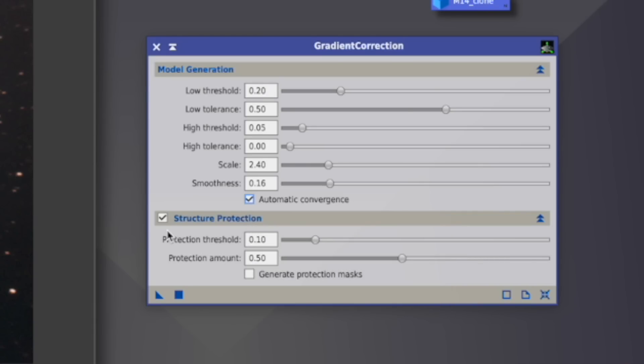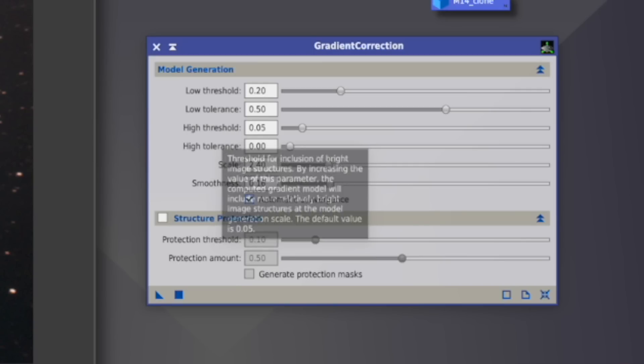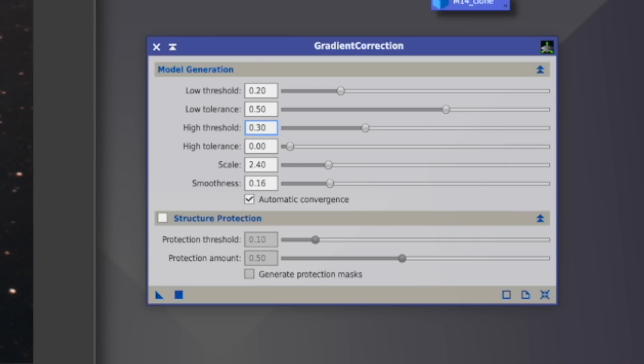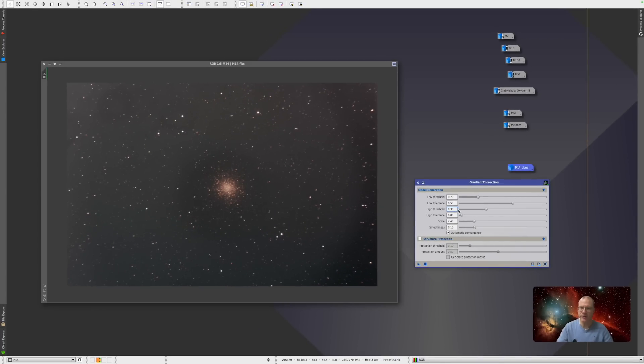Structure protection means that when you have a very bright object in your picture, like a huge nebula or so, that it actually protects that, that nothing is taken from this nebula. In this case, we can deselect that because I'm not really scared that it takes anything away from my cluster. Now here with the threshold, the high threshold is in principle how much also bright objects should be included. So if you have bright gradients, like here, you need to go up. Don't ask me yet how much. And if you have rather decent gradients, you can keep it rather low. So let's now try what happens.